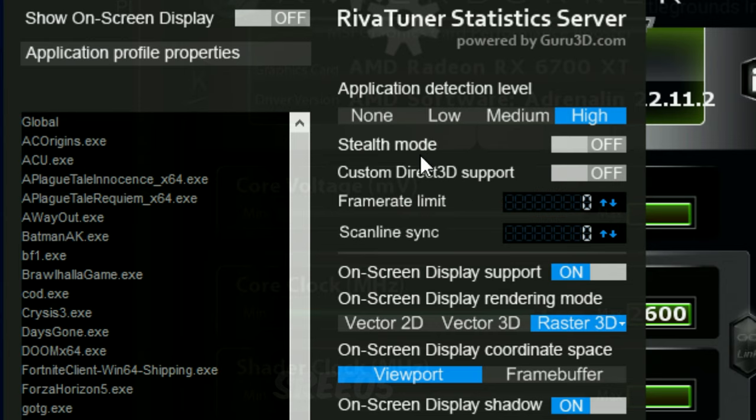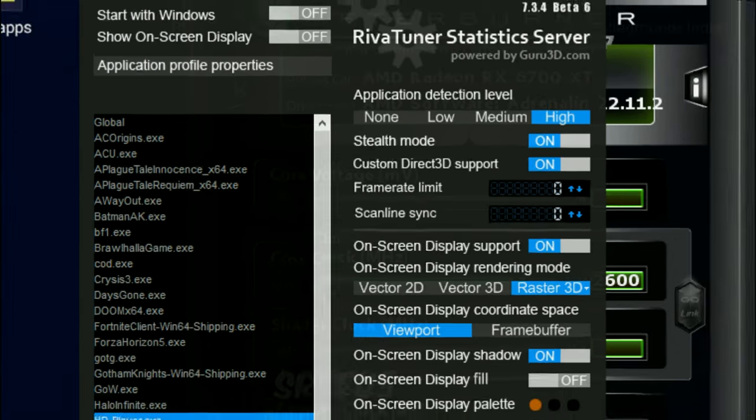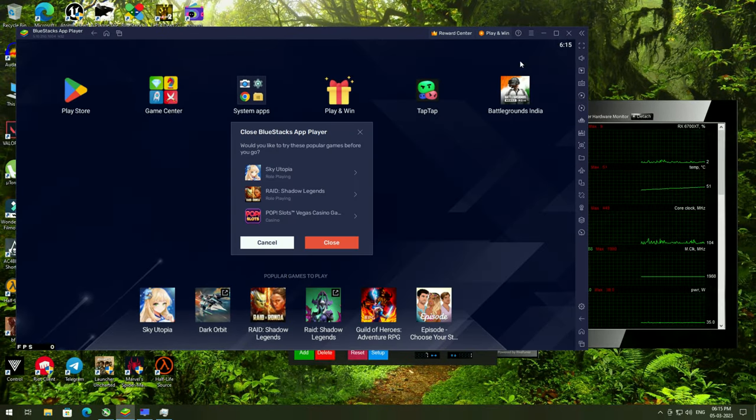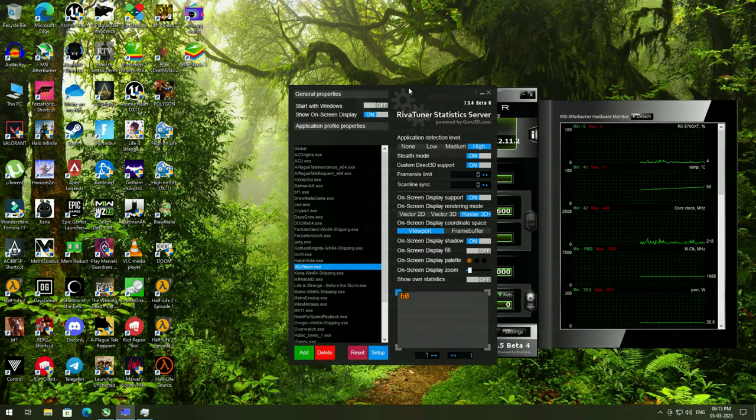Then enable stealth mode and custom Direct3D support. Just restart your emulator.